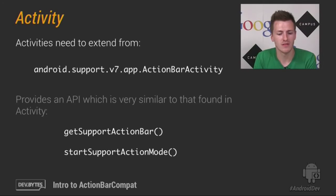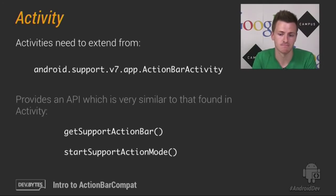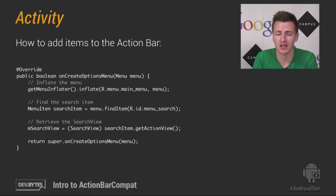Another method you'll probably use is startSupportActionMode, which will start a contextual ActionBar. Now as I mentioned earlier, you add items to your ActionBar via the Options menu.